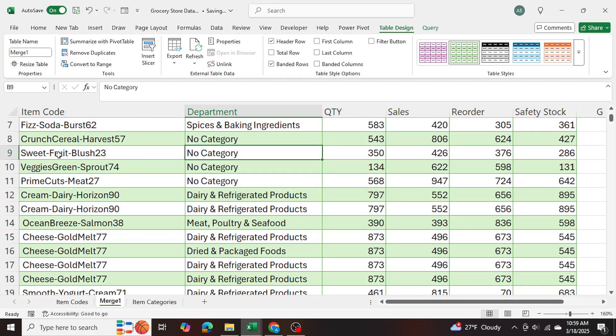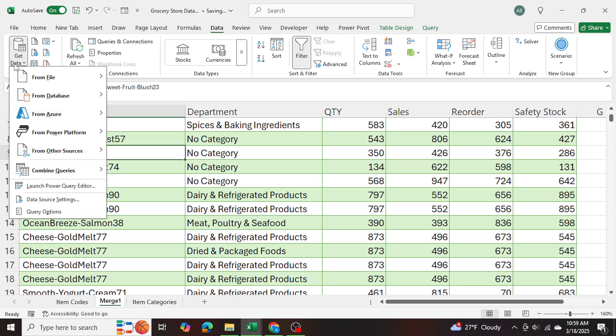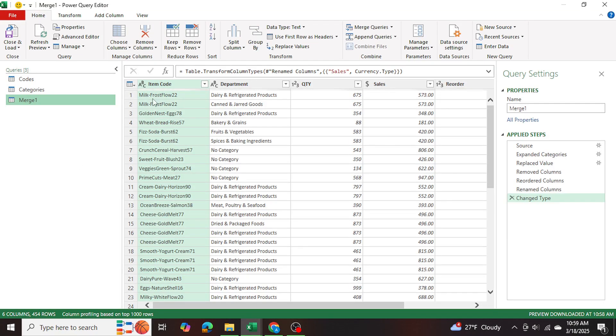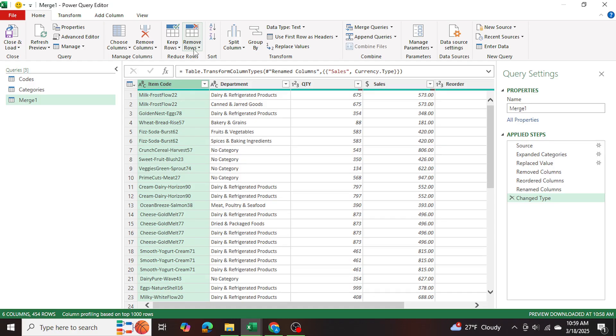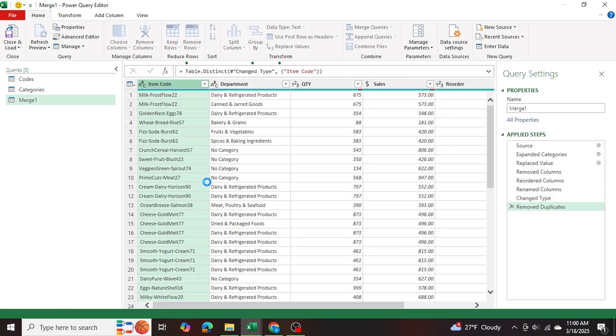So in order to address those, I'm going to go back to data, get data and launch power query editor. And after that, I'm going to go into the item code, cell here, this column, and remove rows and remove duplicates.